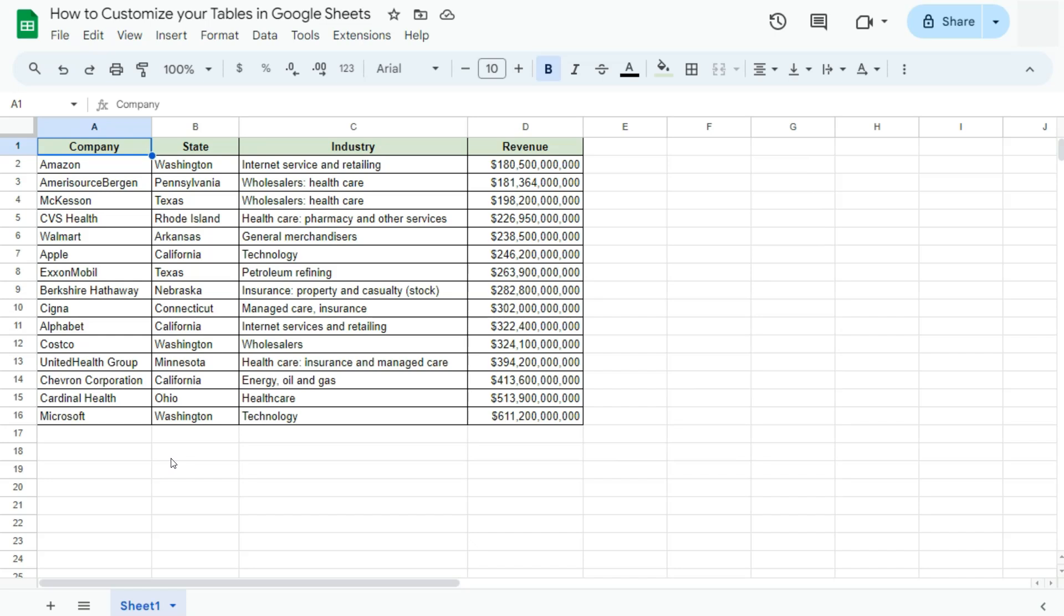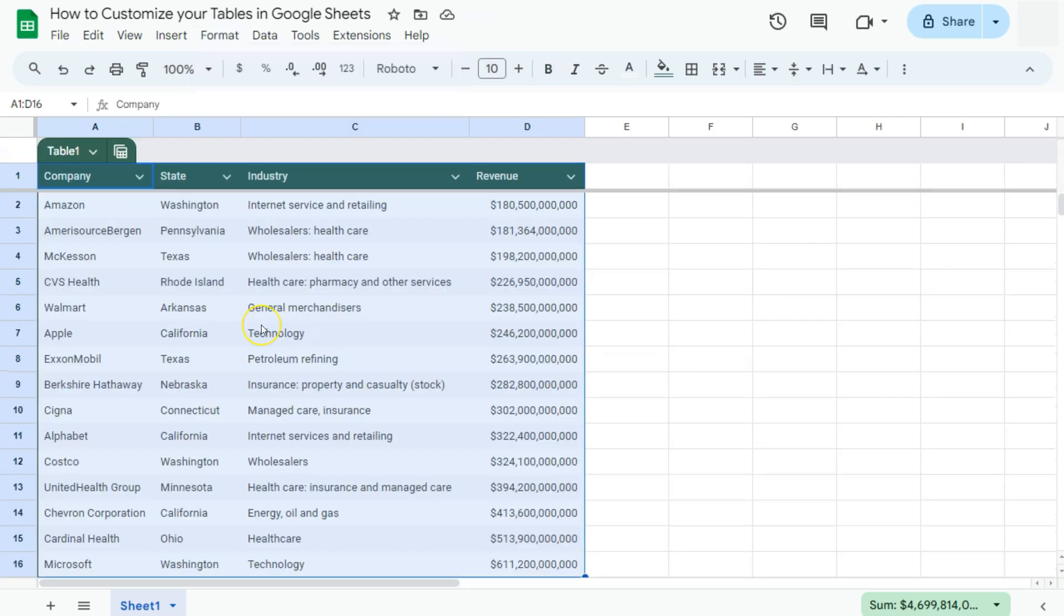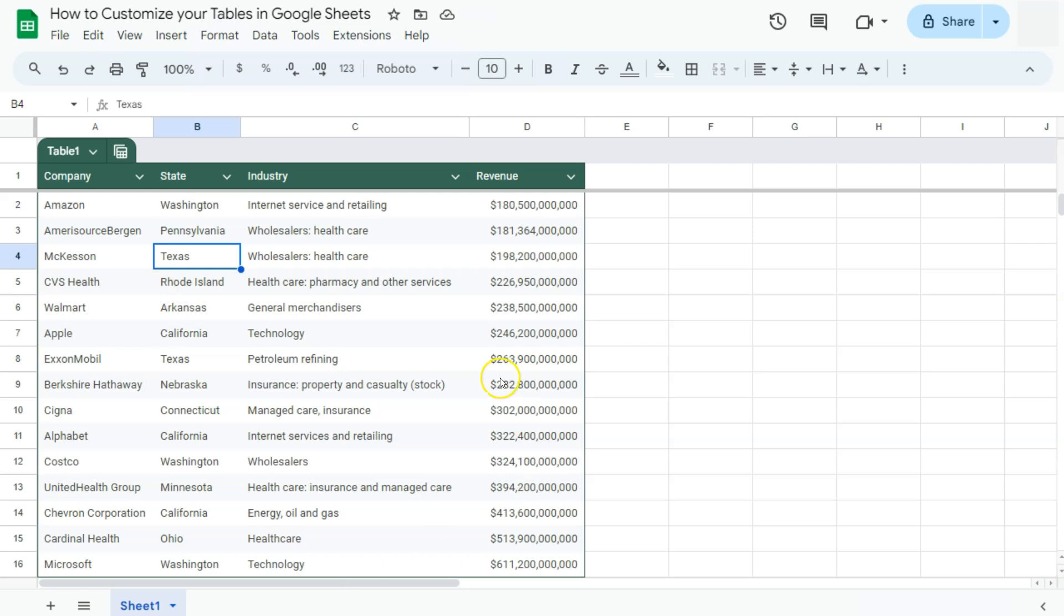In my existing data right here, I'm going to convert this into a table. What I'm going to do is select it, then go to format and select convert to table. Once I click on it, there is our table. Here in our table, we can do a lot of things, and you can definitely customize this into your own liking.